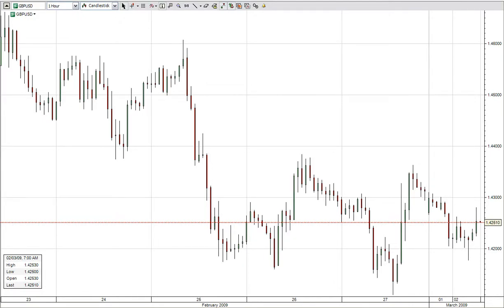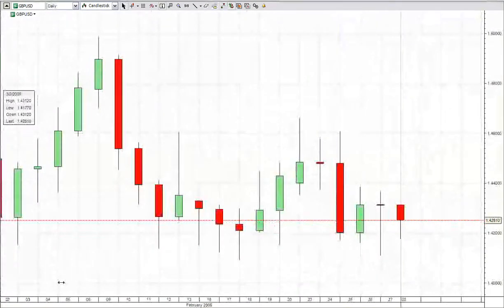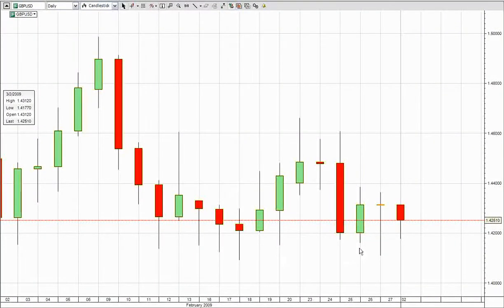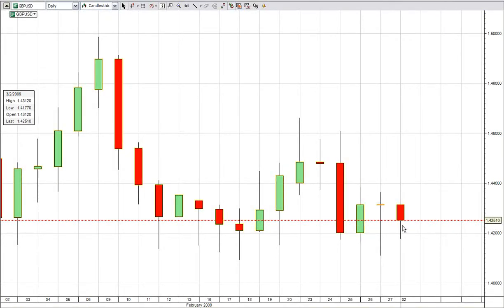Welcome to Momentum Trading Academy. Here we are looking at the currency pair Great British Pound against the USD — the cable. Taking a top-down approach from the daily chart, we can see that as of this session the market has moved lower, but we are expecting a little bit of rejection coming out from here based on the previous area.